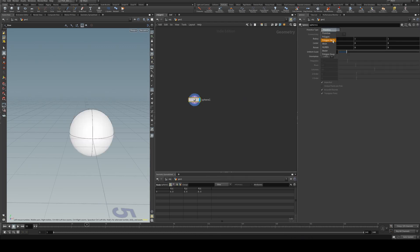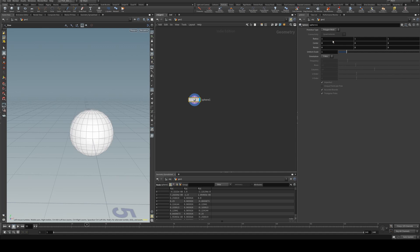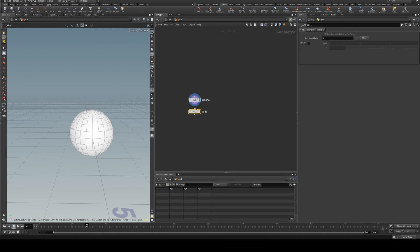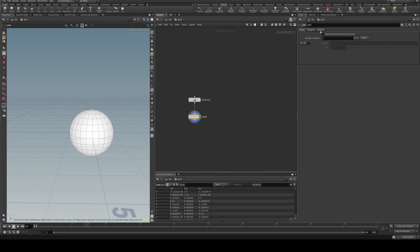I'm going to change this to be a polygon mesh and then I'm going to add in an add node underneath that, and this is just so I can delete the geometry but keep the points.